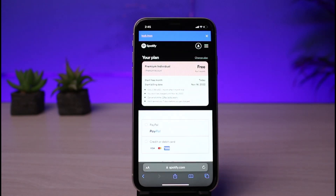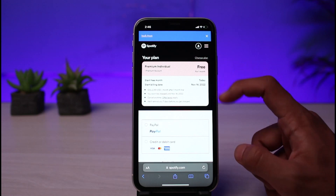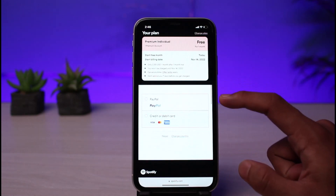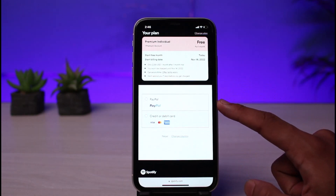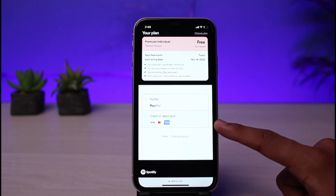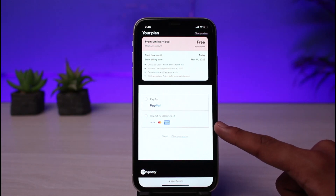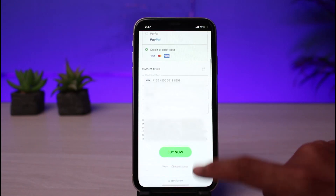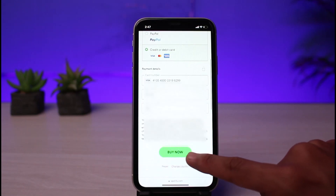After we create a Spotify account, we're going to go ahead and buy the premium subscription. You can see we're currently on the free account and you also have your one-month free trial. You can choose a payment method such as PayPal if it's supported in your region, or you can simply add a credit or debit card. In this case, I'm going to connect with my debit or credit card.